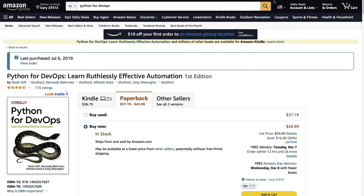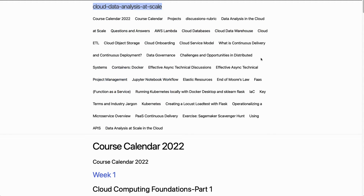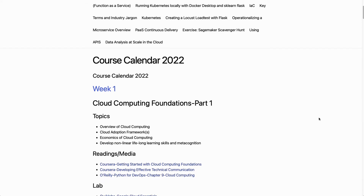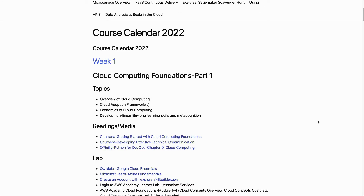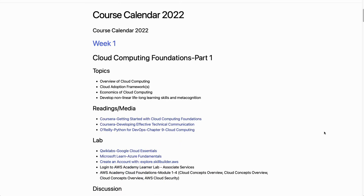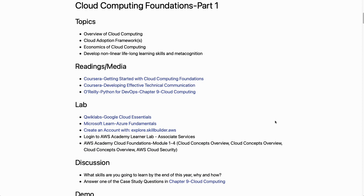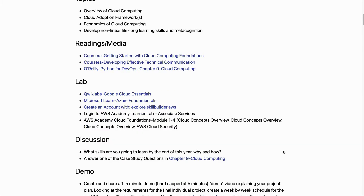So what is the syllabus? A good way to get started is to look at the week-by-week structure and follow along at home even if you're not here in person. In week one we cover the foundations of cloud computing — everything from what is the cloud, frameworks, and the economics of it. You can see the readings start with the Coursera course and then move into the O'Reilly cloud computing chapter.